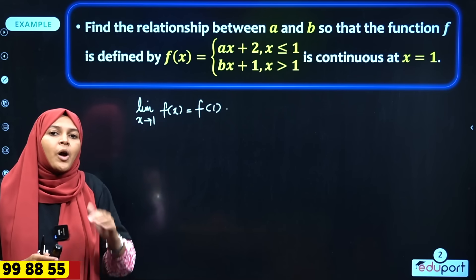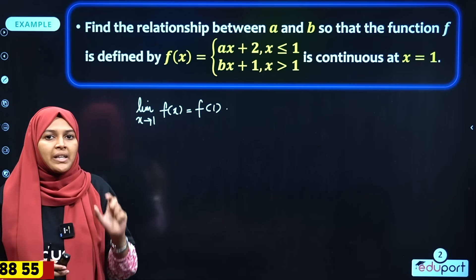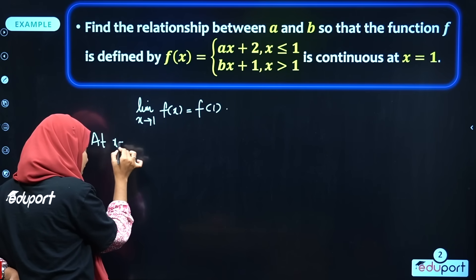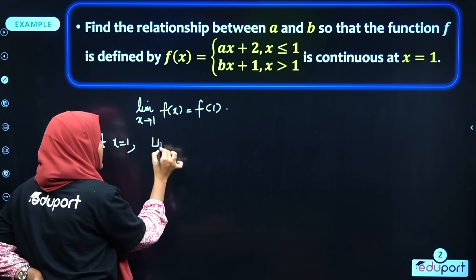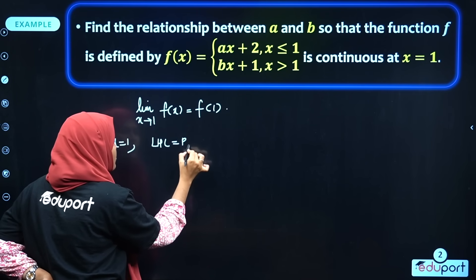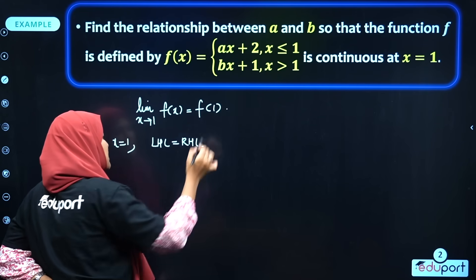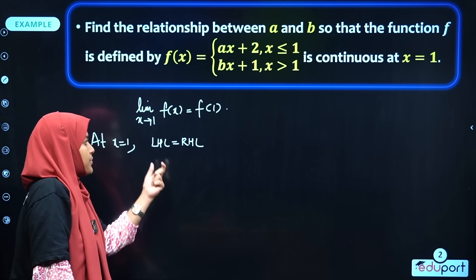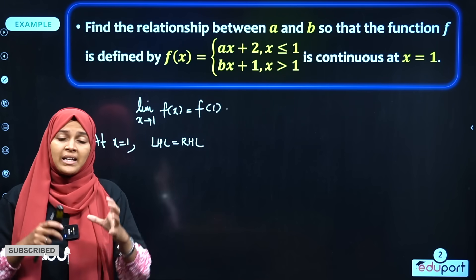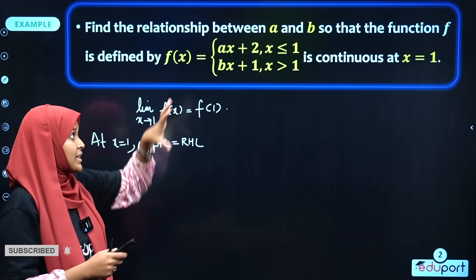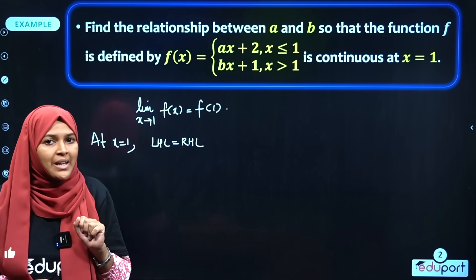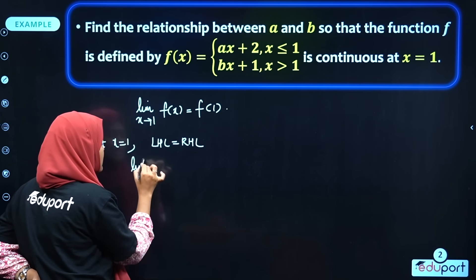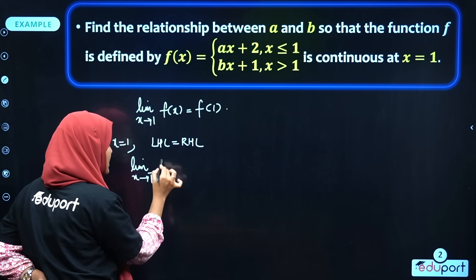At x = 1, the left-hand limit must equal the right-hand limit. That is how we find the relationship. The left-hand limit is: limit as x tends to 1 minus of f(x).